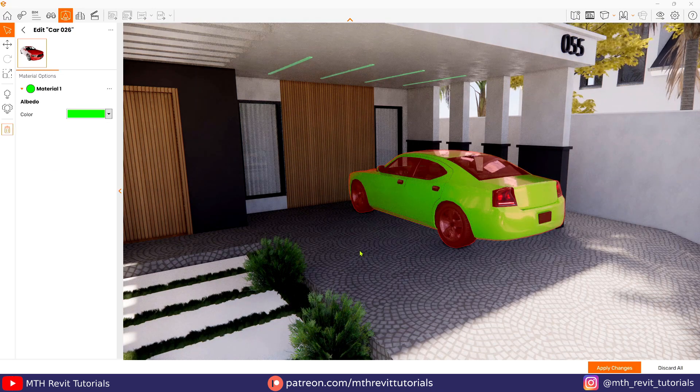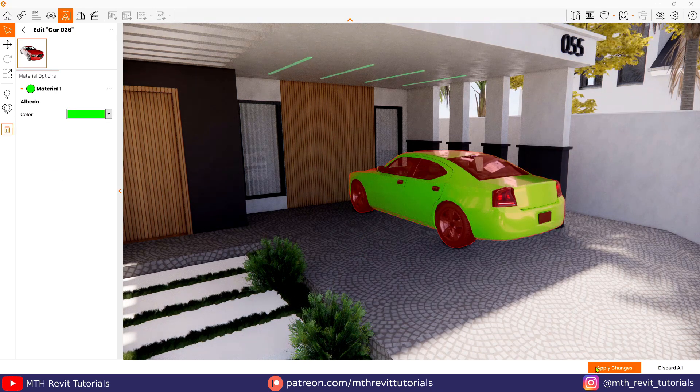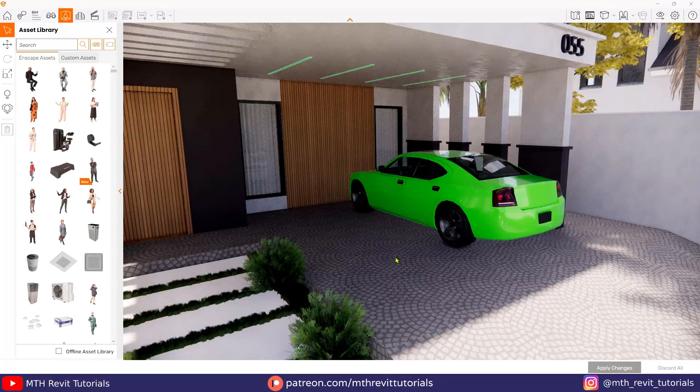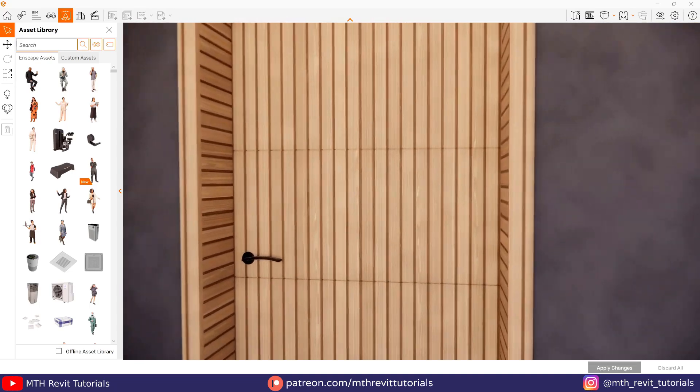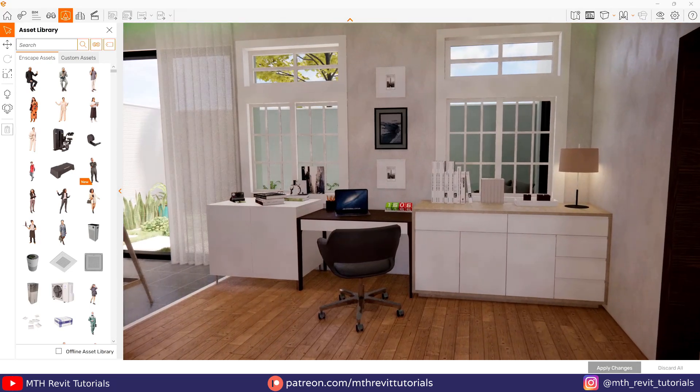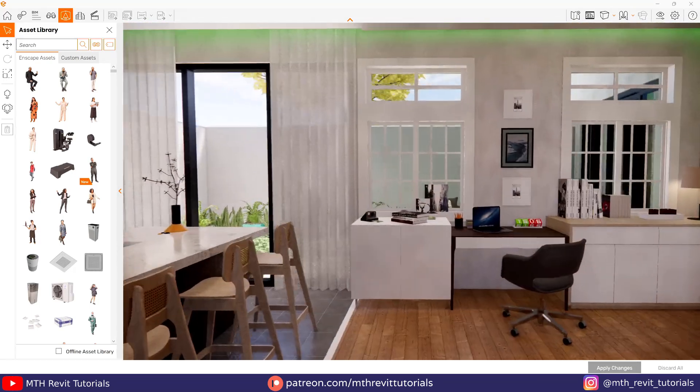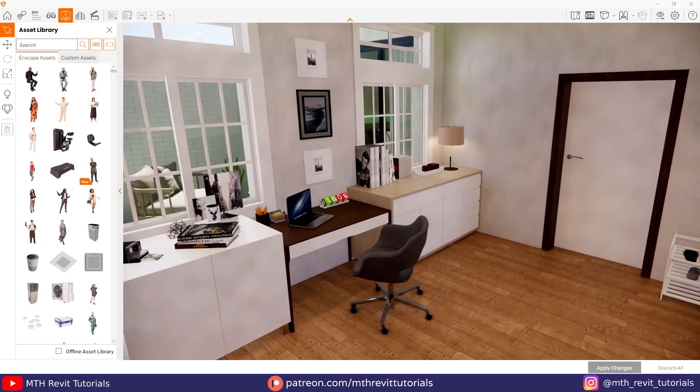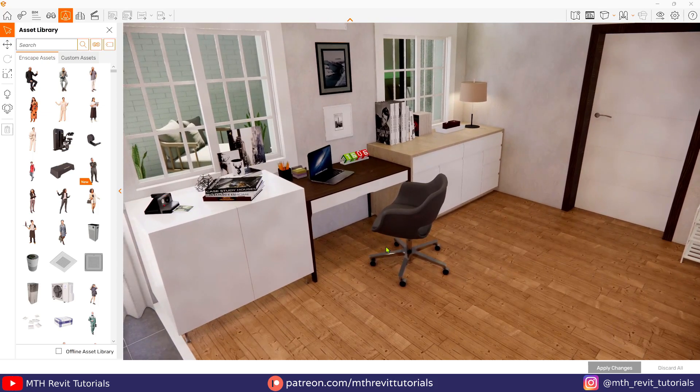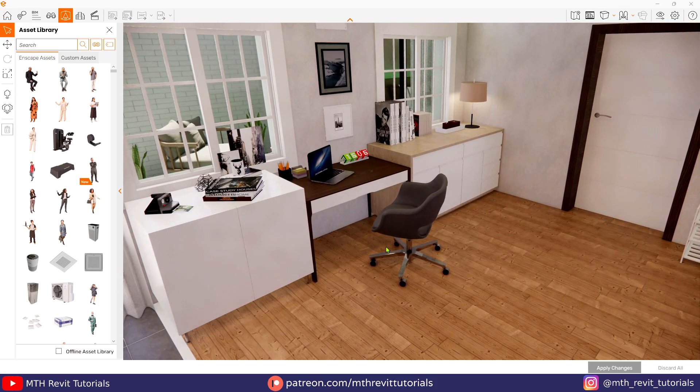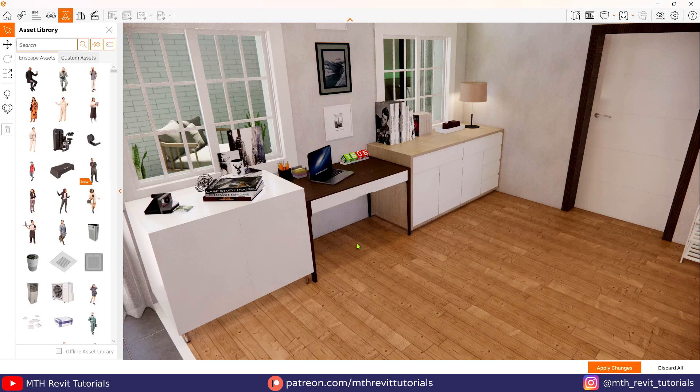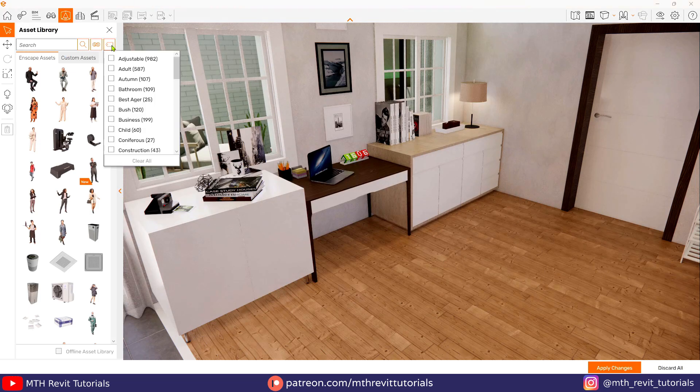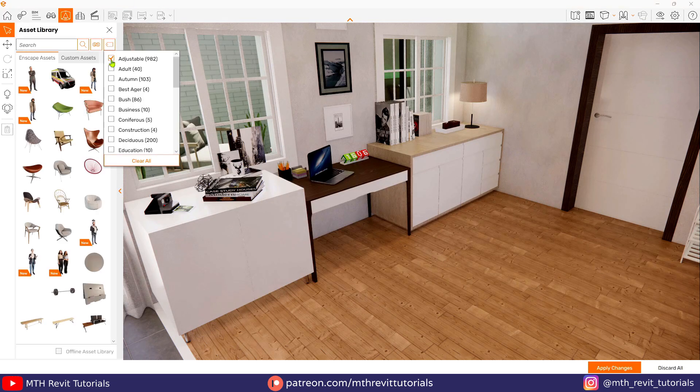Now let's apply the changes and take a look at the other customizable asset option, which is assets with variants. Here I have this chair which I want to replace. Let's delete this first and open the assets window and apply the adjustable tag here.